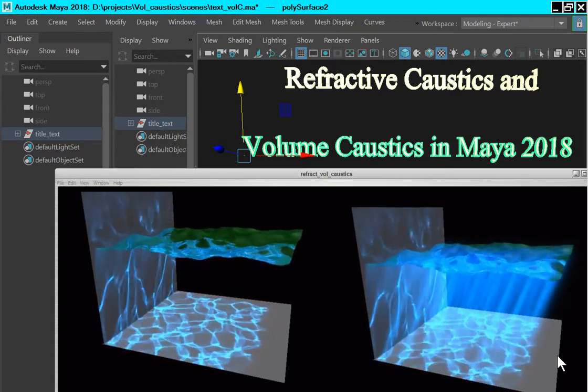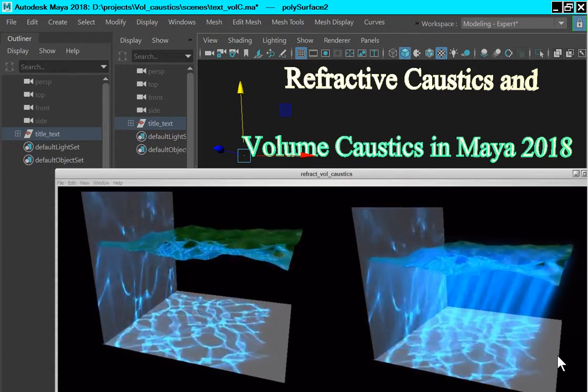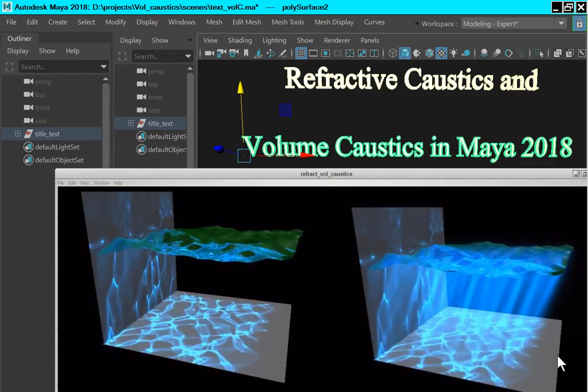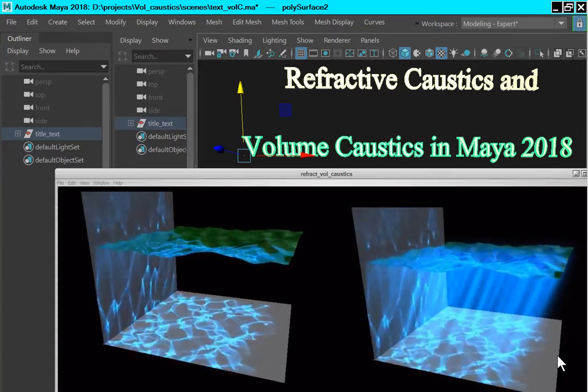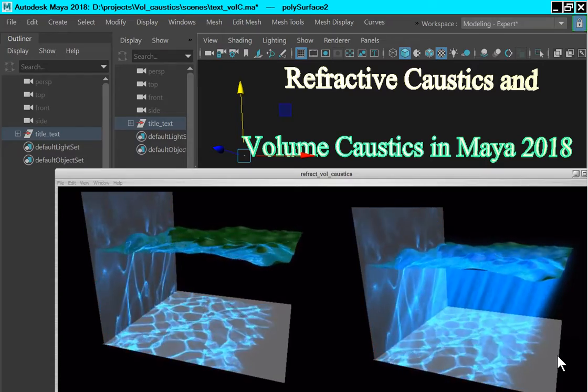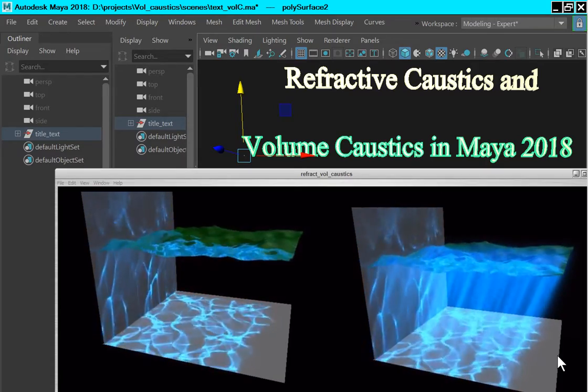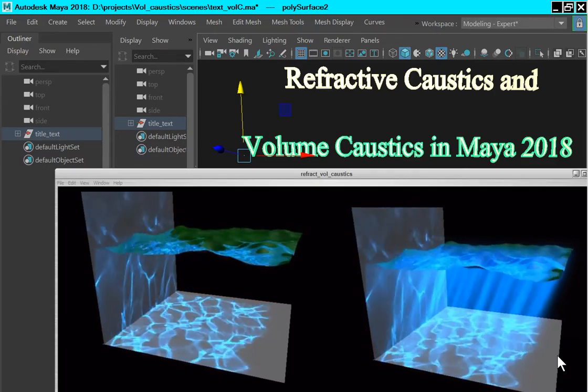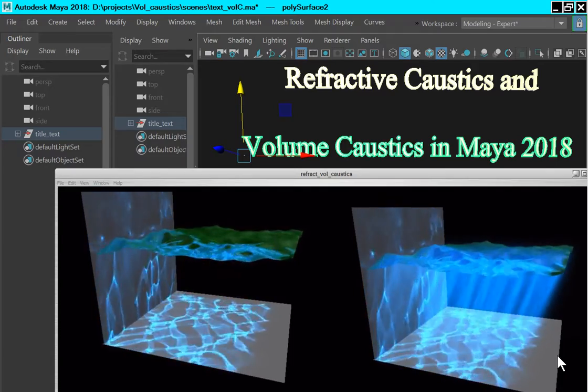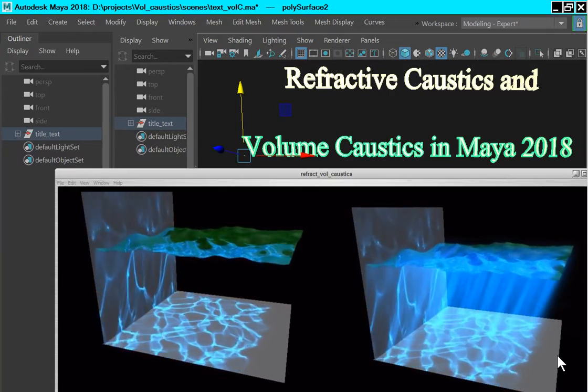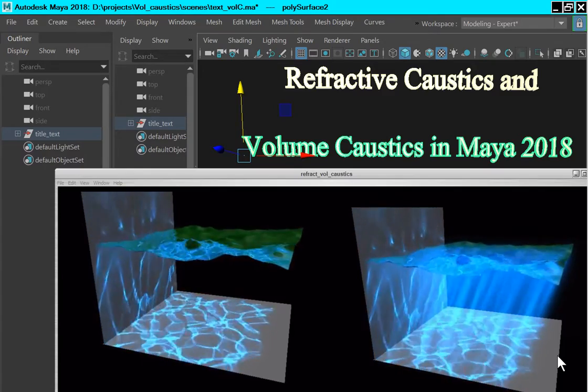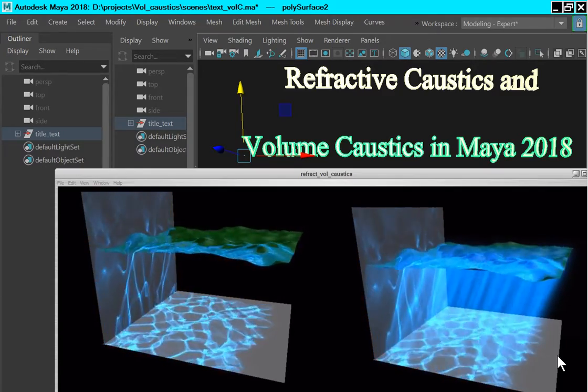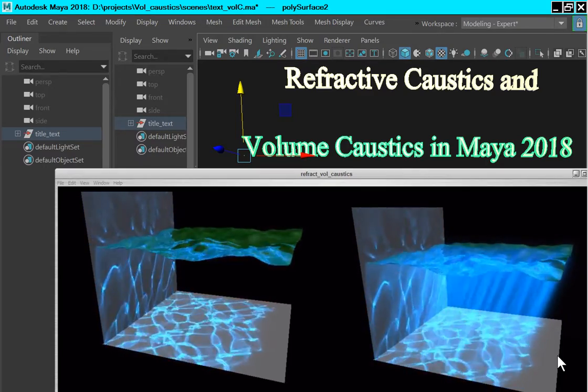Both of these effects can be created using mental ray in Maya. Unfortunately, the default Arnold renderer is not able to produce transmitted caustics because it does not handle photon mapping. So this tutorial will demonstrate a technique for producing these effects using mental ray. In Maya 2018, mental ray must be downloaded from the NVIDIA site in order to be used.